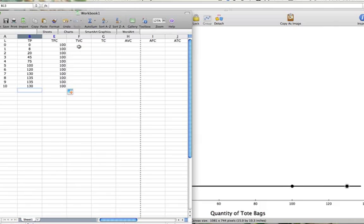In this example, our variable costs are the costs of labor. Well, each worker costs $100.